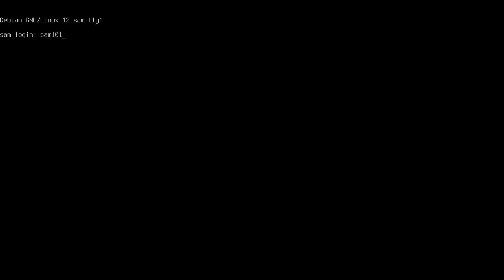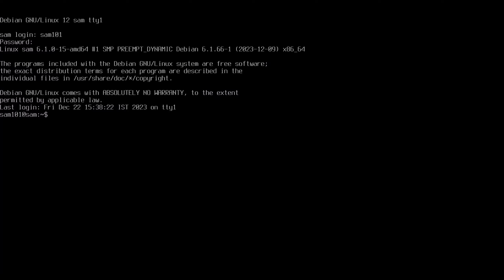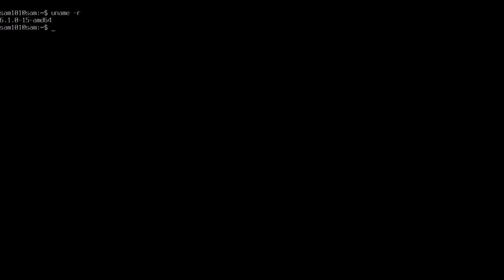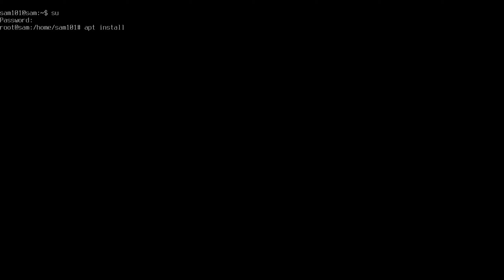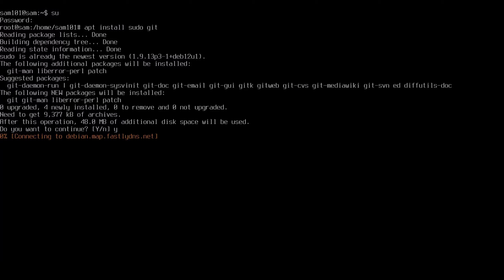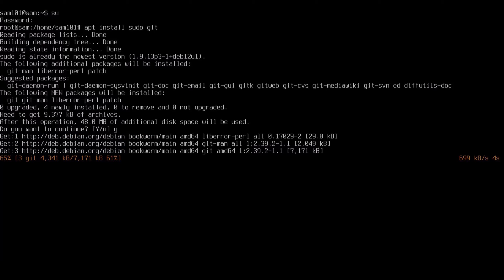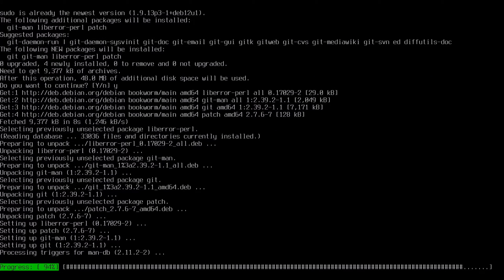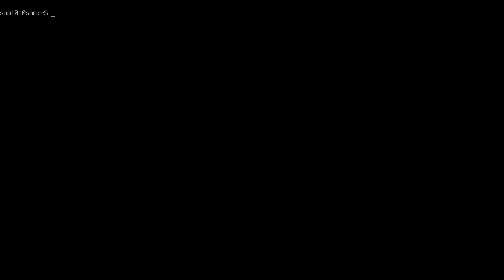Now login with your username and password. My Debian 12 kernel version is 6.1.0. Type su to login. Now type apt install sudo git.